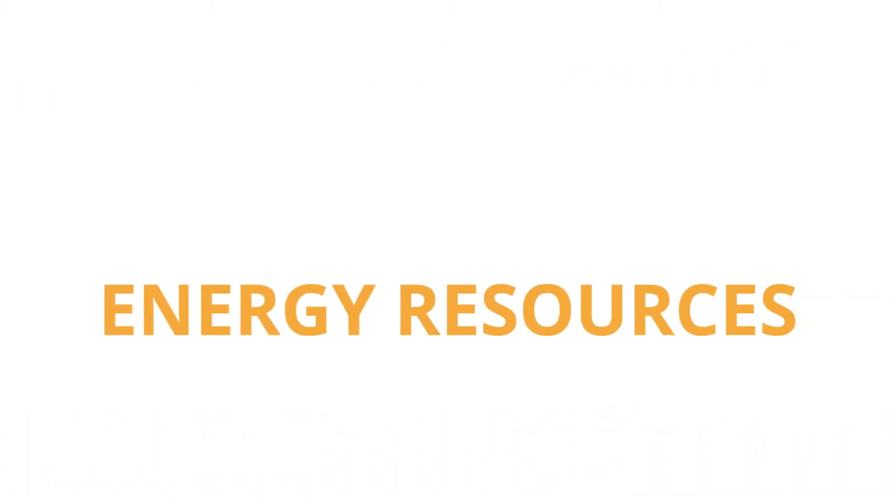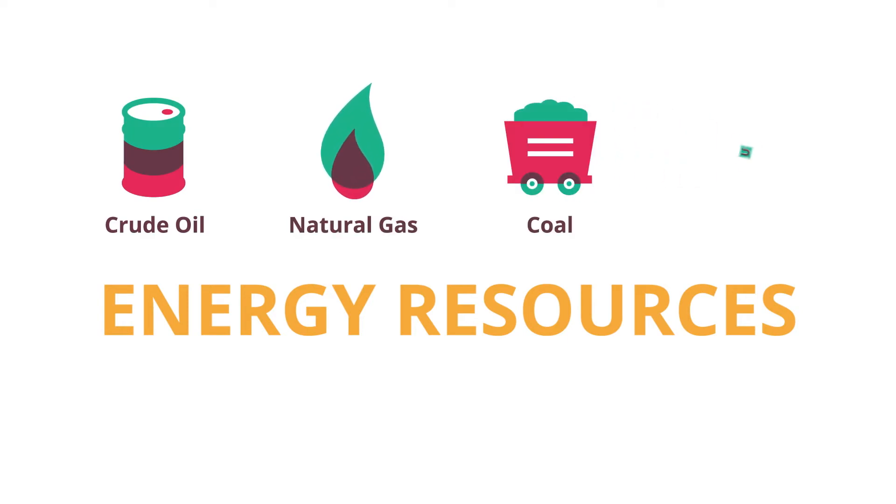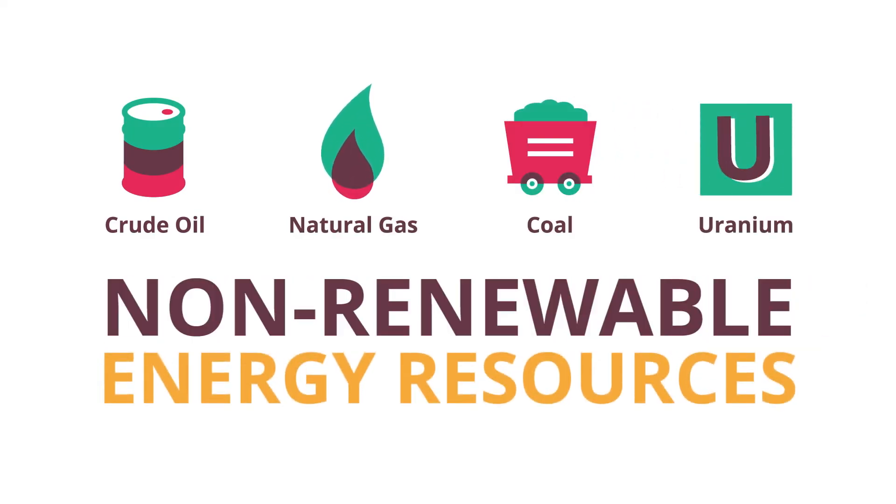Energy made from resources like crude oil, natural gas, coal, and uranium is considered non-renewable.